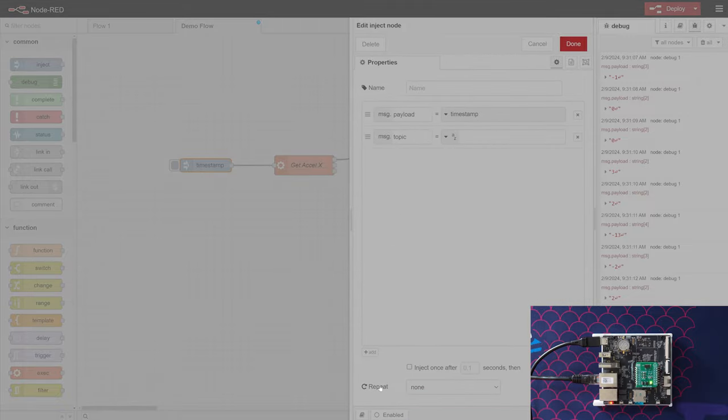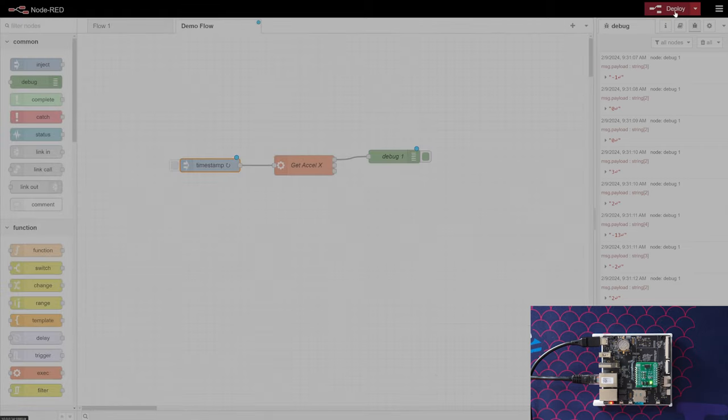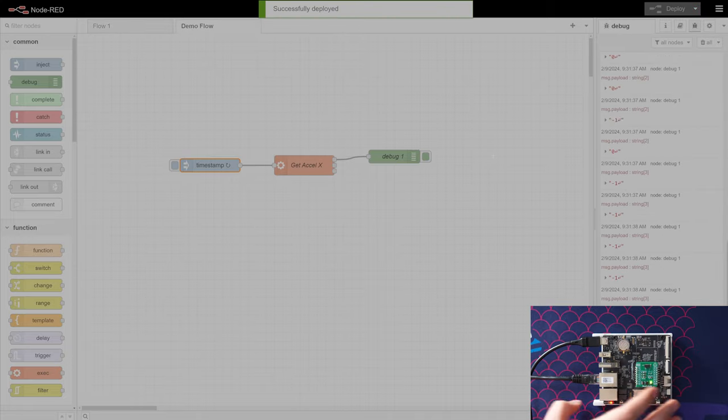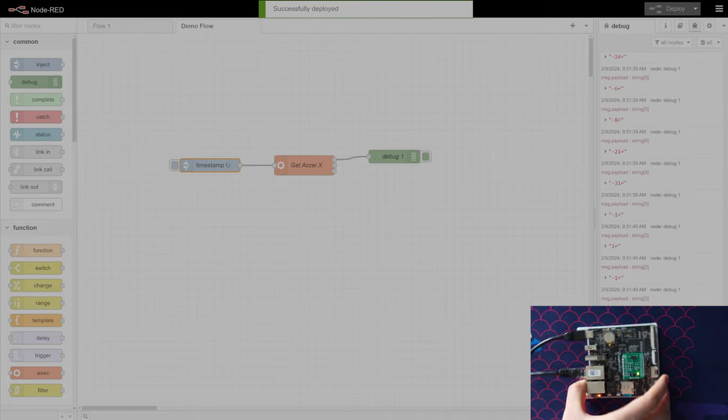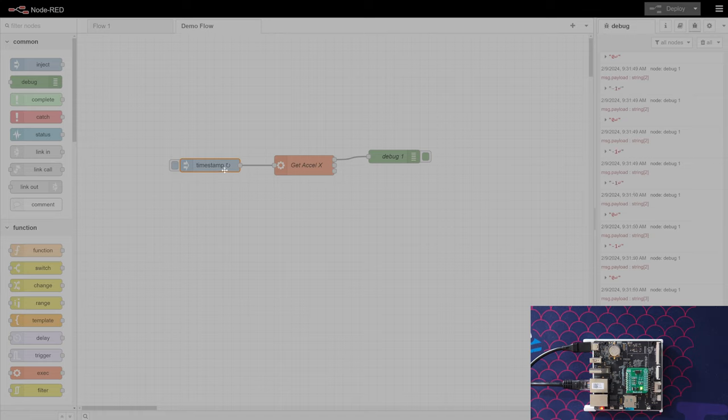How do we do it repeatedly? We're going to double-click timestamp, and at the bottom here we're going to say repeat at an interval. We're going to say repeat every 0.1 seconds. And then when we hit deploy, now we'll see that we're actually updating quite a lot faster.